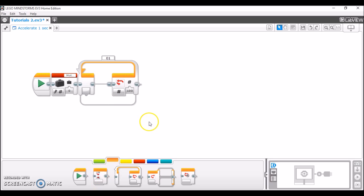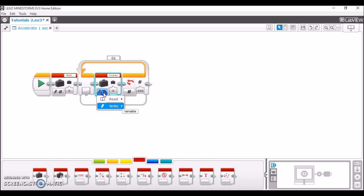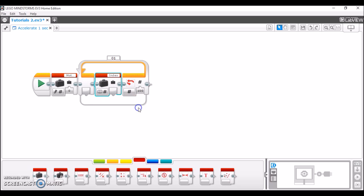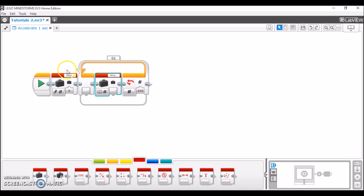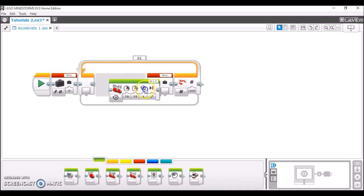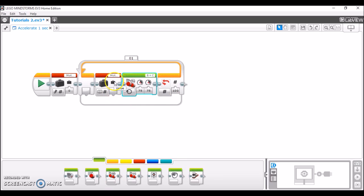The next thing we're going to add is another variable block, this time set to read as opposed to write. So we're going to put read numeric and set it to the same variable as before. Then we're going to take out a move tank block, set it to on, and plug the value tab into the input for the motor power.